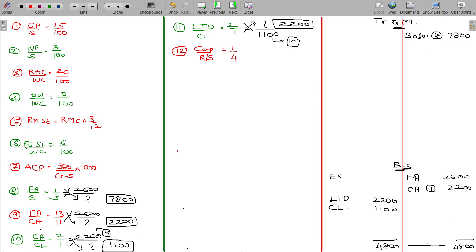For equity share capital and reserves and surplus: if we don't have any other preference shares, we can get it as a balancing figure. The equity shareholders' funds come from the balancing figure of the balance sheet.